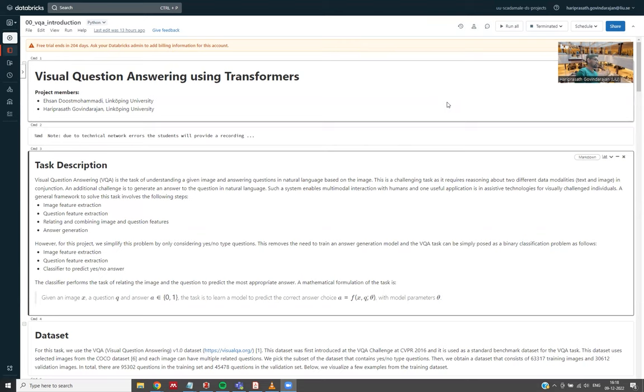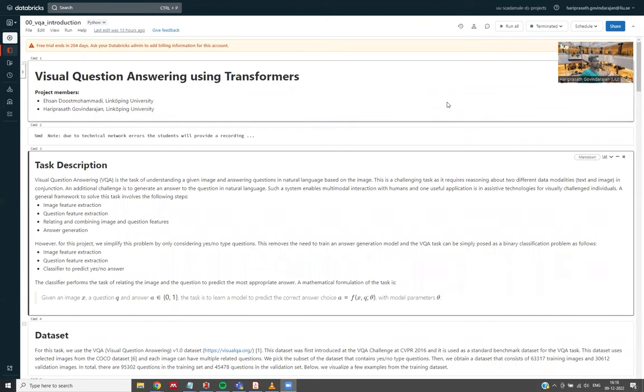So in this presentation, we split it into two parts. Firstly, I will give a brief overview about our project, what we did, and what kind of solution we tried to implement. And then Ehsan will walk you through more details about the implementation and how we use distributed data parallel to solve this problem.